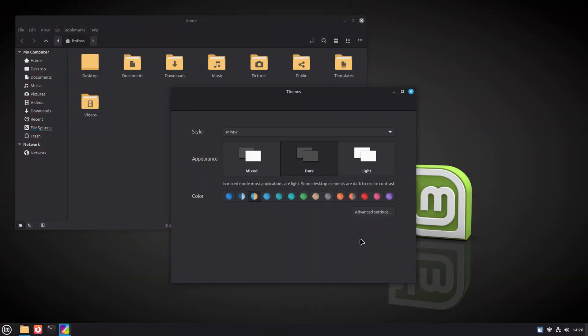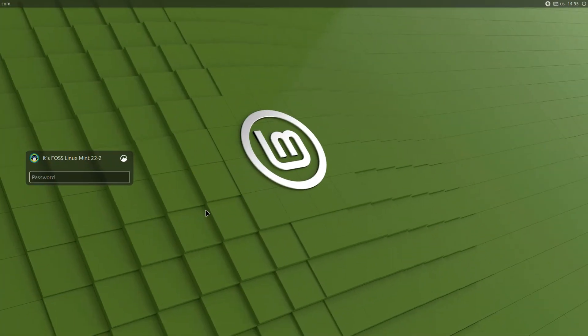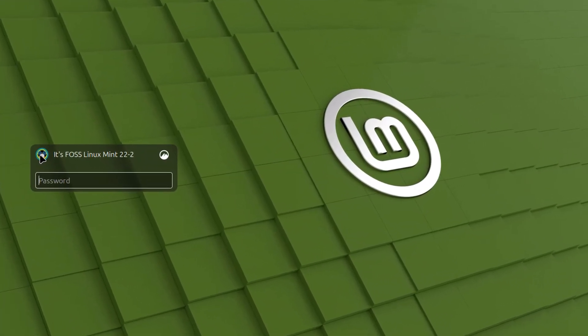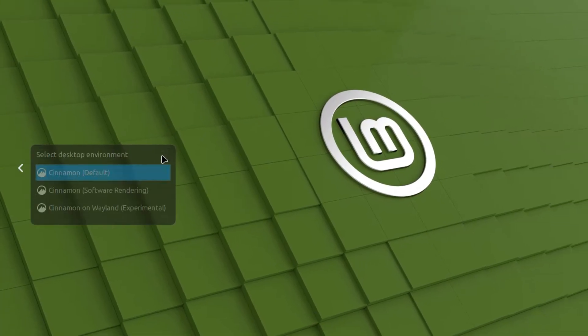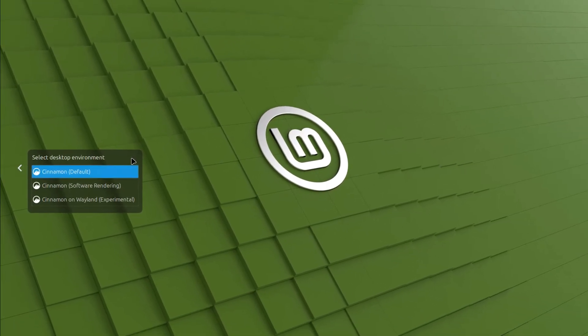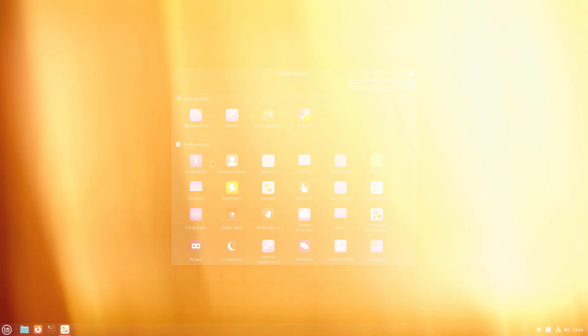Oh, and the signature Mint Grey now has a hint of blue, giving it a cooler, more modern vibe. Subtle, but classy. Next up, the login screen. Mint added a slick blur effect to the panel and the dialog box and honestly, it makes a big difference in polish.